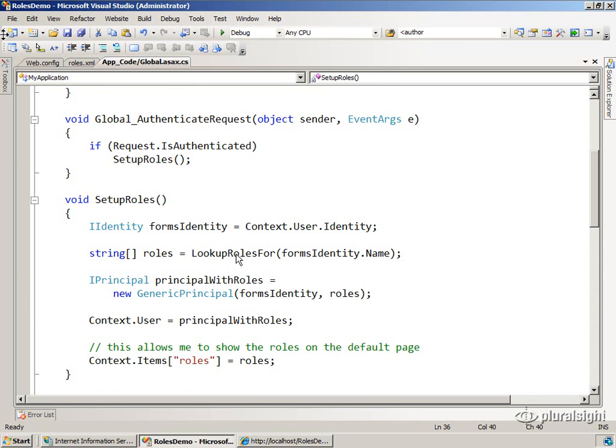And in the next module, you'll learn about how to set this up. There are some role providers that you can use that will use things like SQL Server and stuff like that. So you don't have to do this manually. You could get some help from ASP.NET on this.